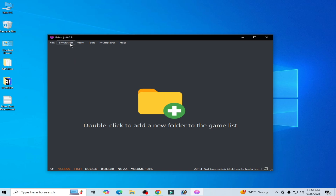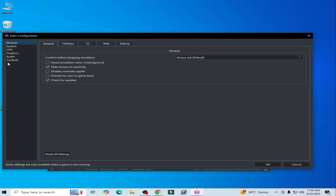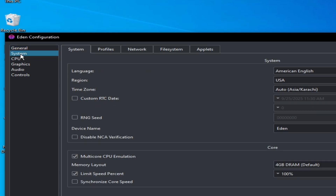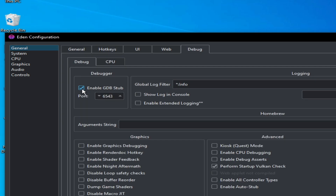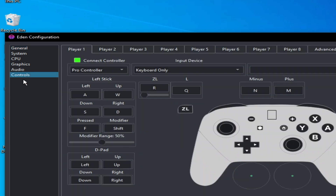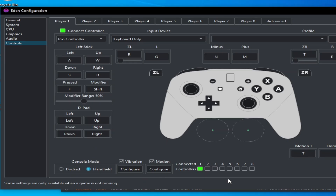If you're still facing the issue, go to Emulation > Configuration > System tab and check the option for Multi-Core CPU Emulation. Then go to the General tab > Debug and uncheck that option. Go to Controls and select Handheld. Play the game.